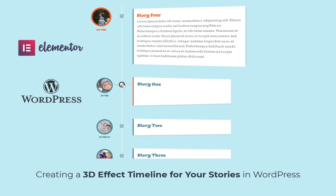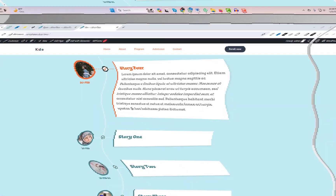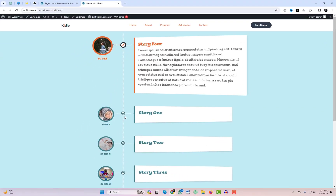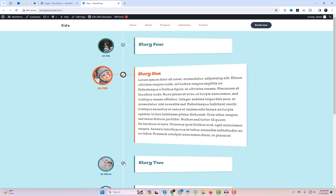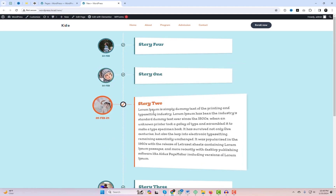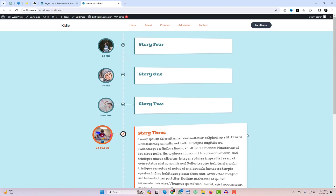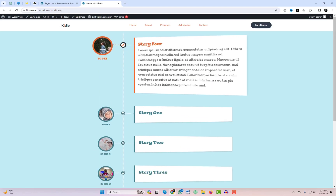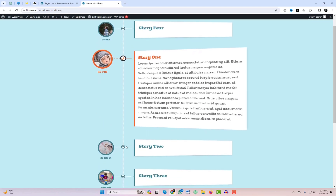Hey everyone! Welcome back to WP Design Lab, where we bring you the latest and greatest in WordPress tips and tricks. Today I've got something truly special for you. We'll be diving into how to add the story's 3D effect timeline feed in WordPress. And the best part, we're using a free plugin that you can download from my GitHub. How cool is that?